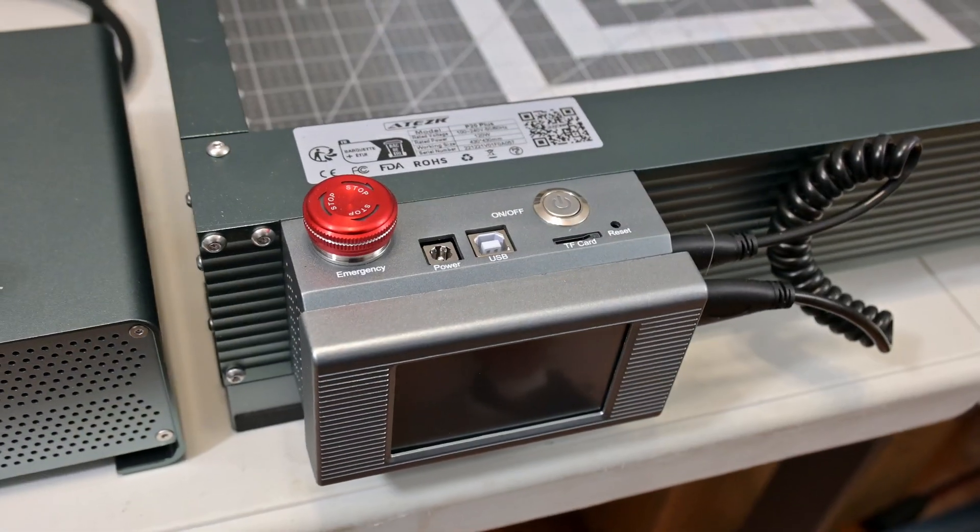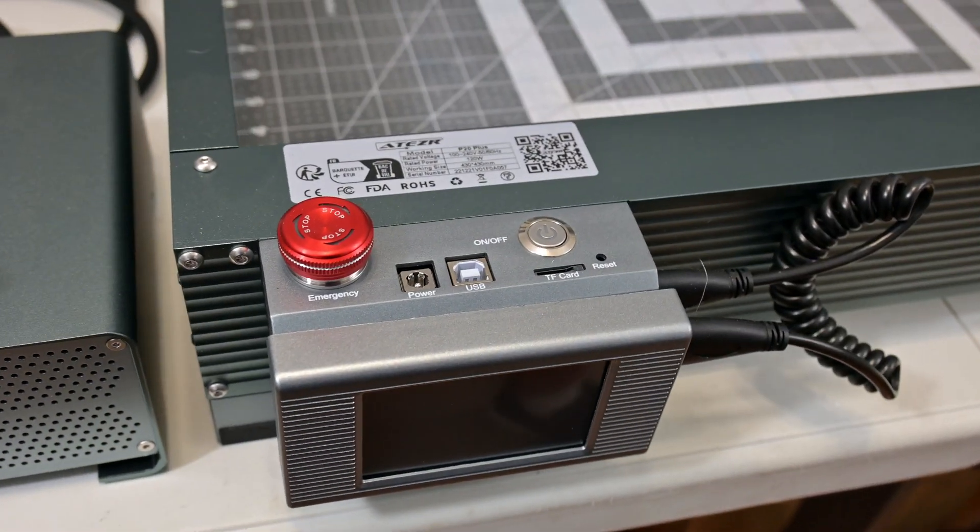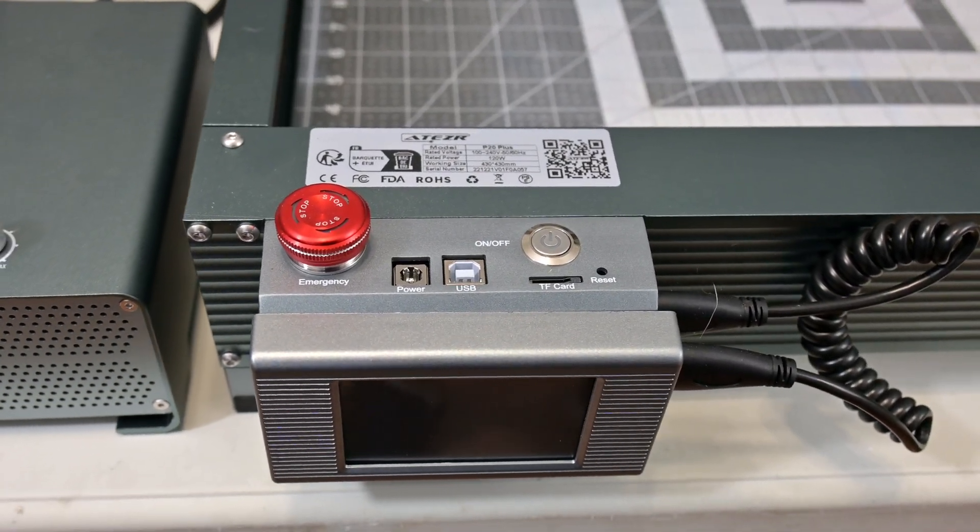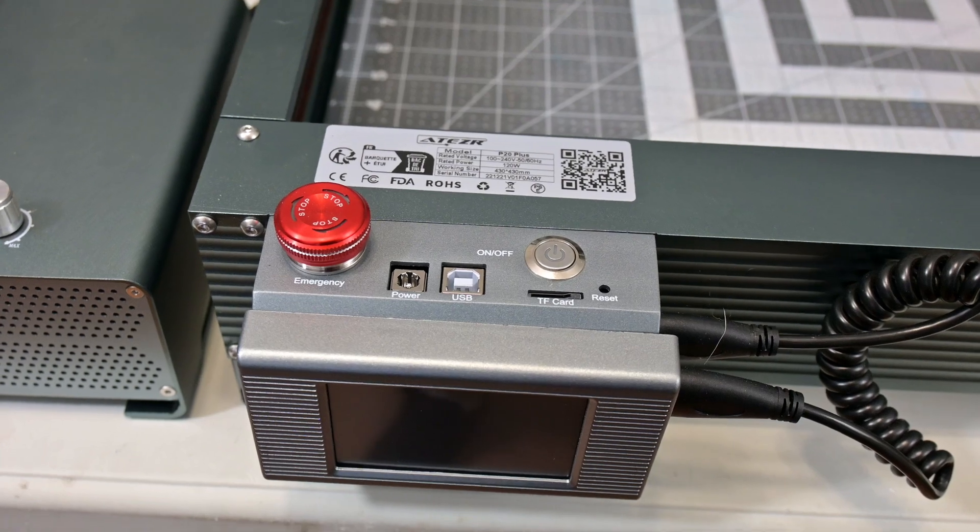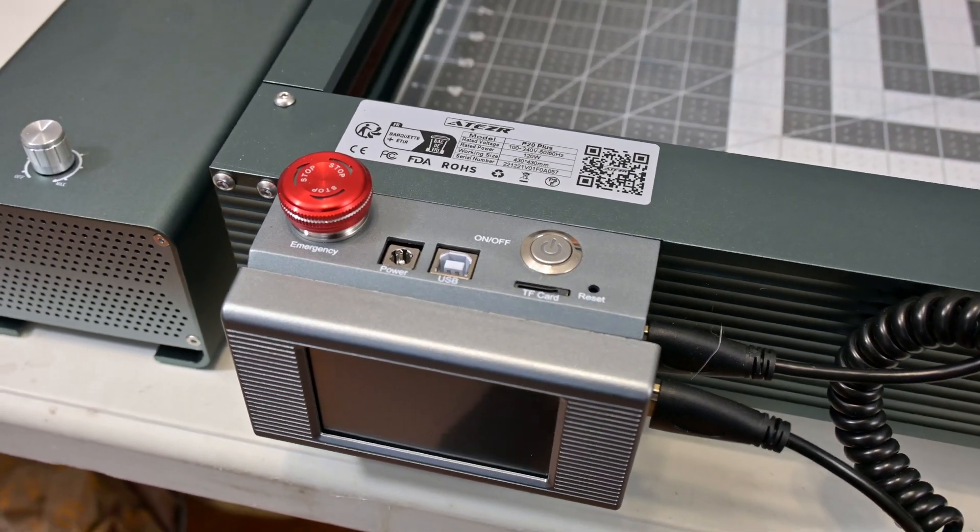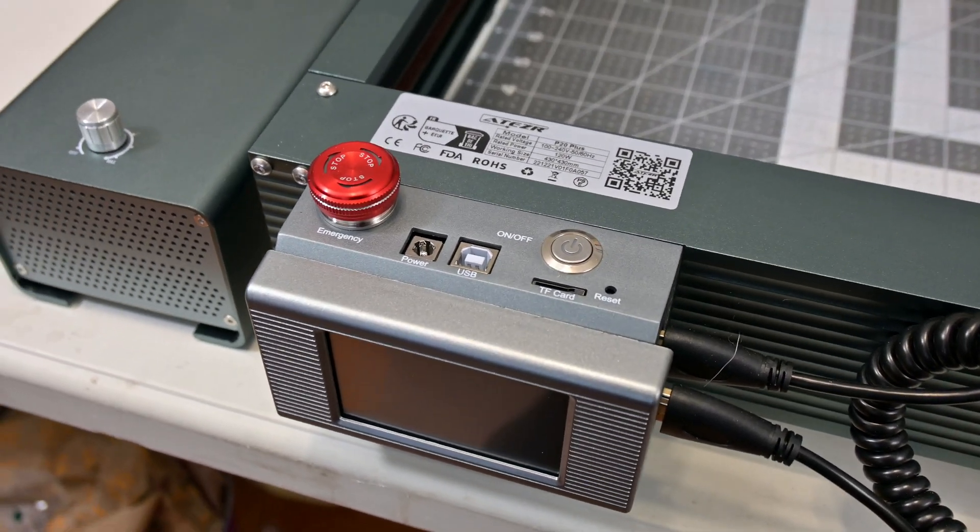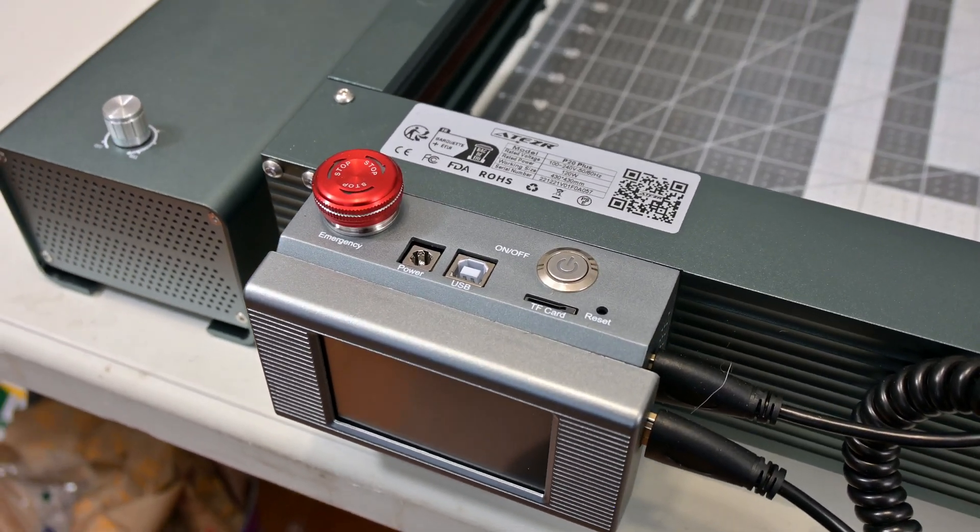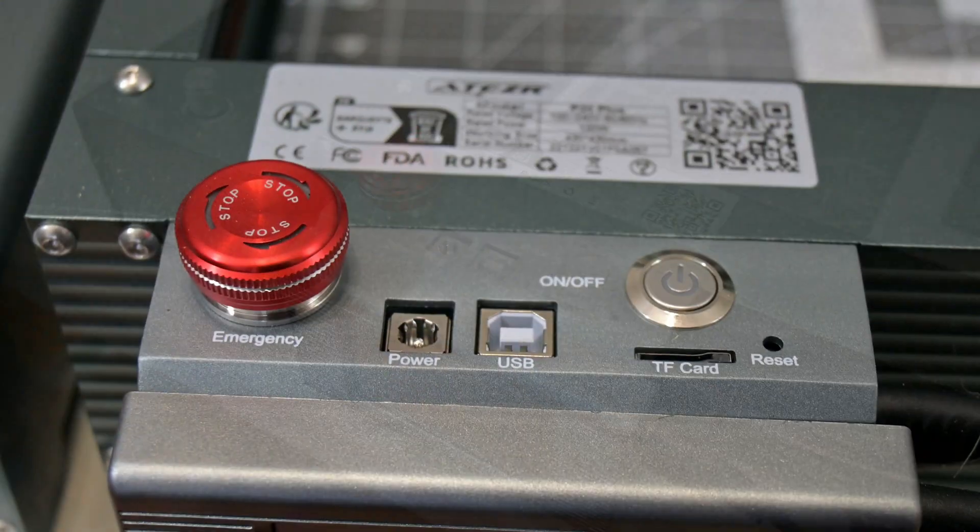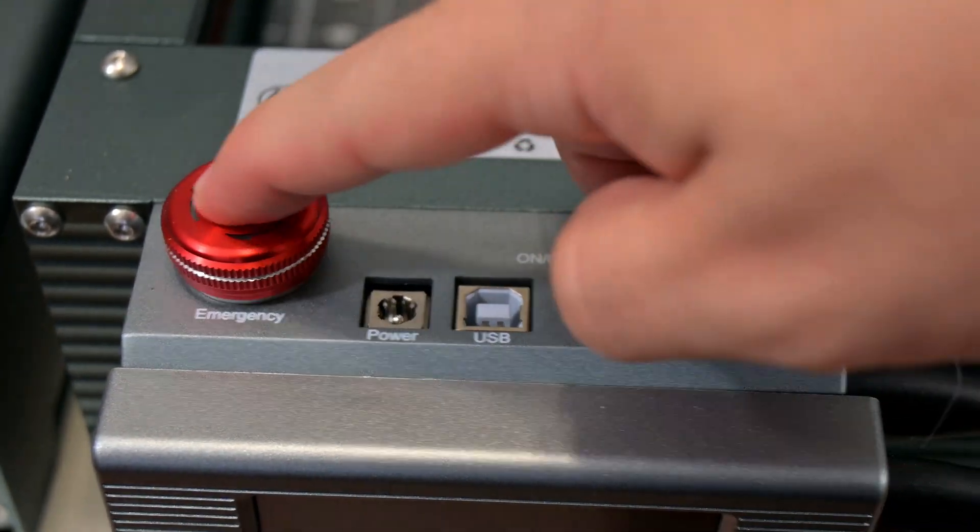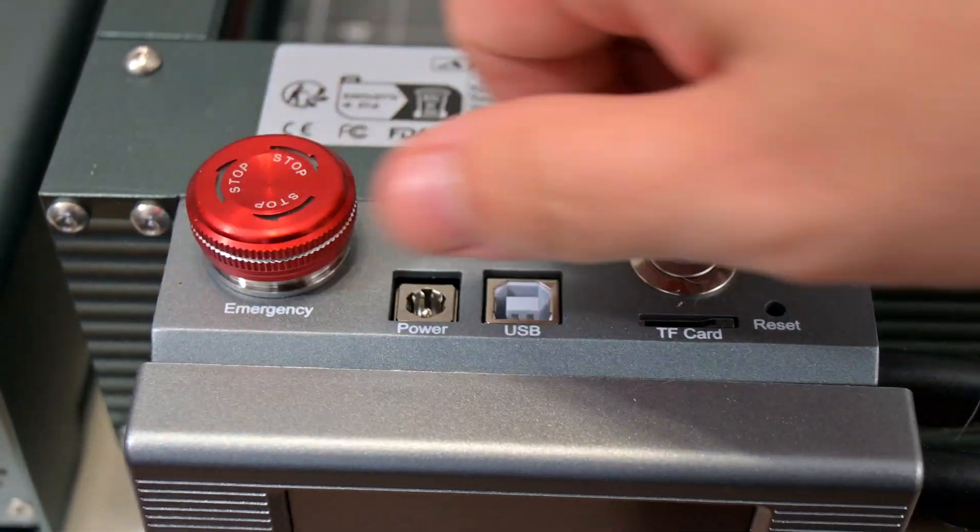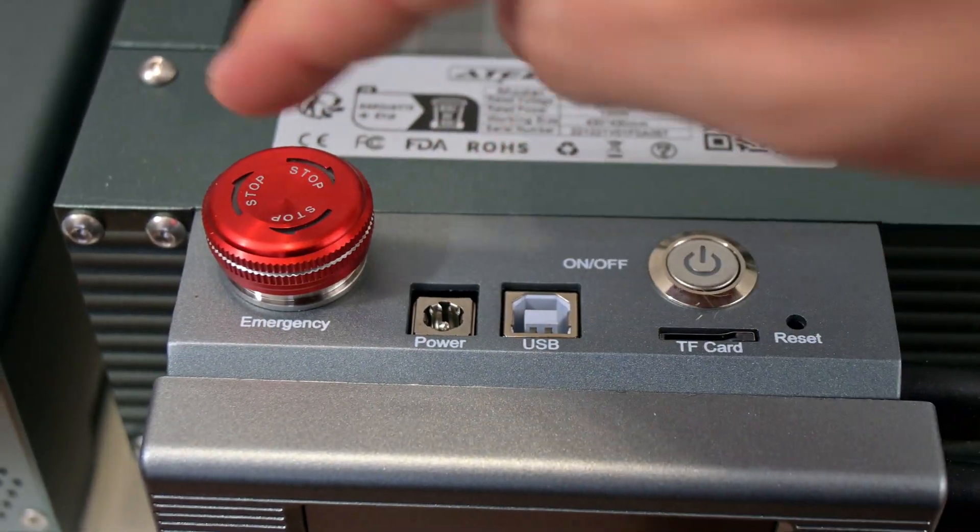Moving towards the front, the control box and touch screen display can be found. The control box has inputs for power, USB, micro SD card, and an emergency stop switch. It's worth noting that there is the emergency stop latch that immediately cuts all power to the laser in case of an emergency.